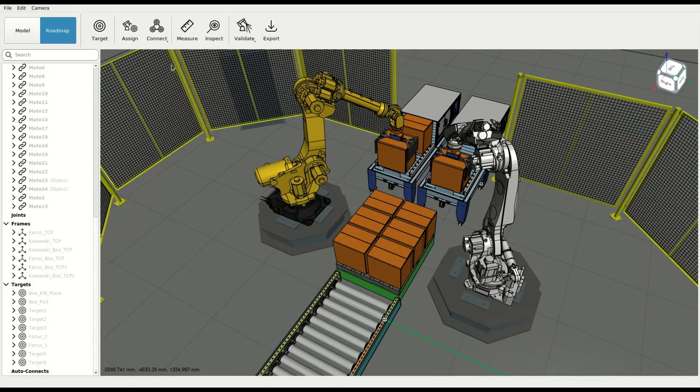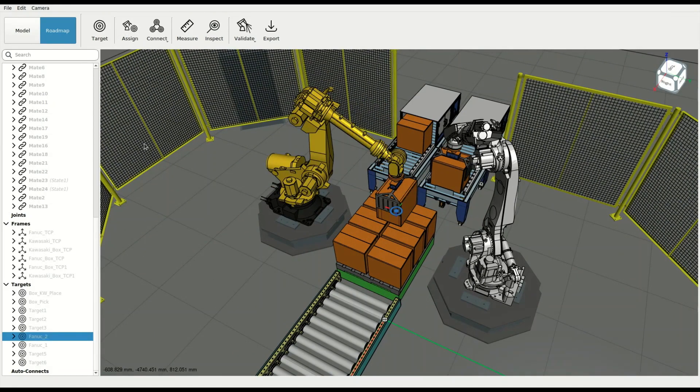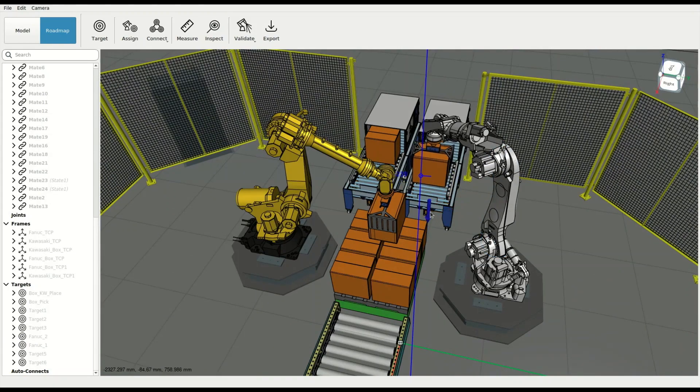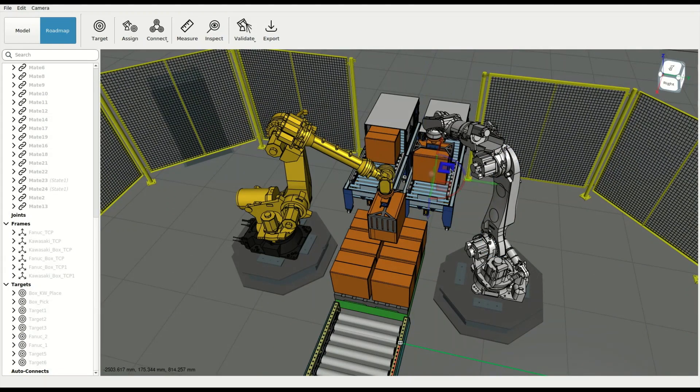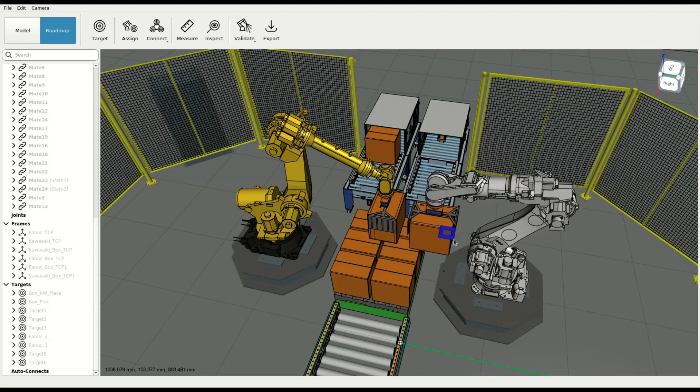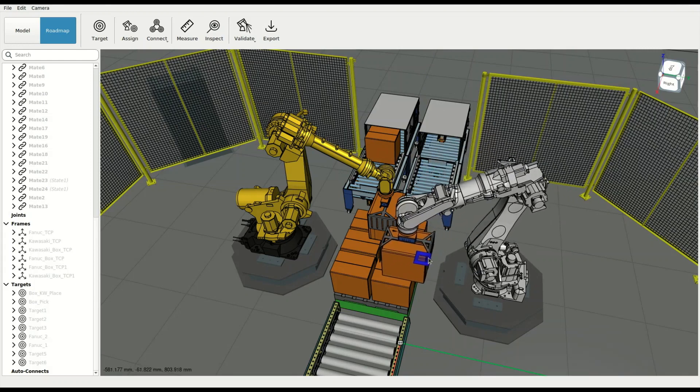When programming robotic cells, engineers spend a fair amount of time performing motion planning. This task becomes very complicated when two or more robots share their workspace.